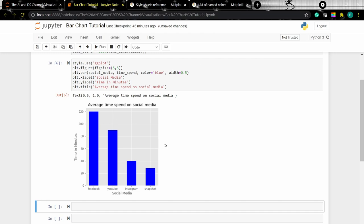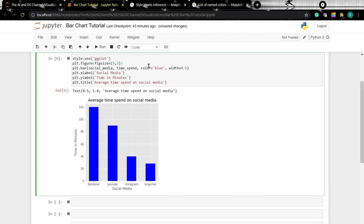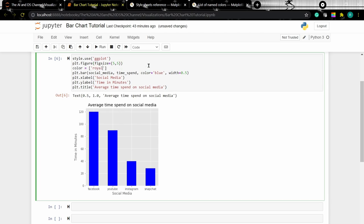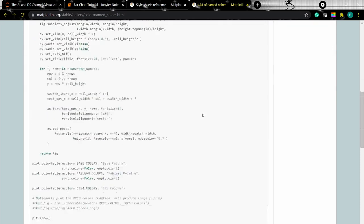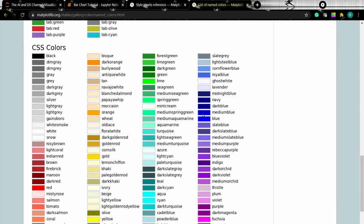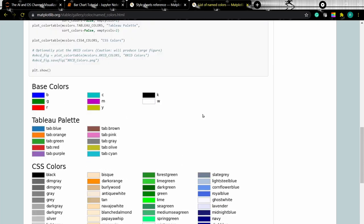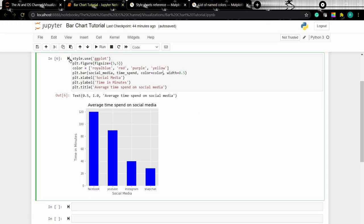Now instead of setting a single color, if you want to give different colors to each bar, we can do that as well. I'm setting a variable called color which holds a list of different colors and passing that list in. To know the different colors available in matplotlib, you can check out the matplotlib list of named colors — I'll add a link in the description. As we can see, we now have different colors for each bar.